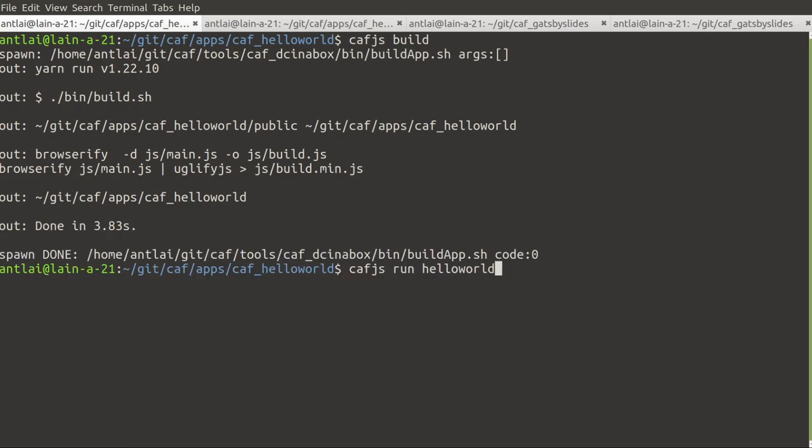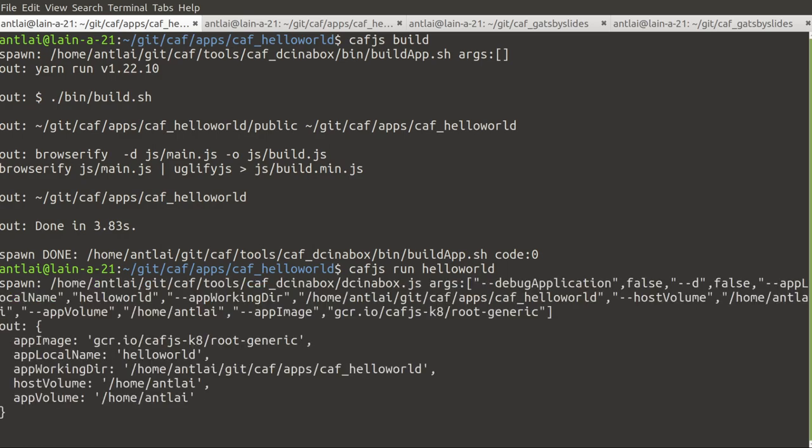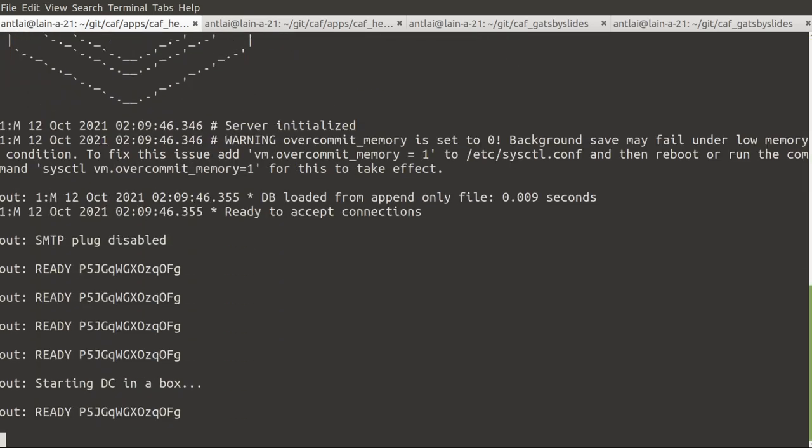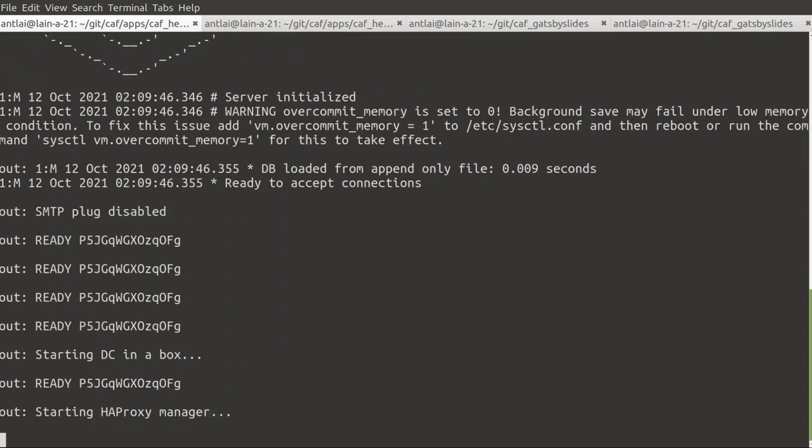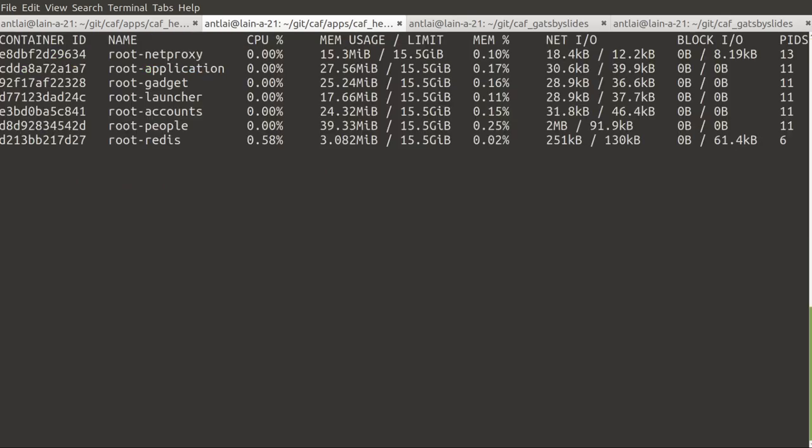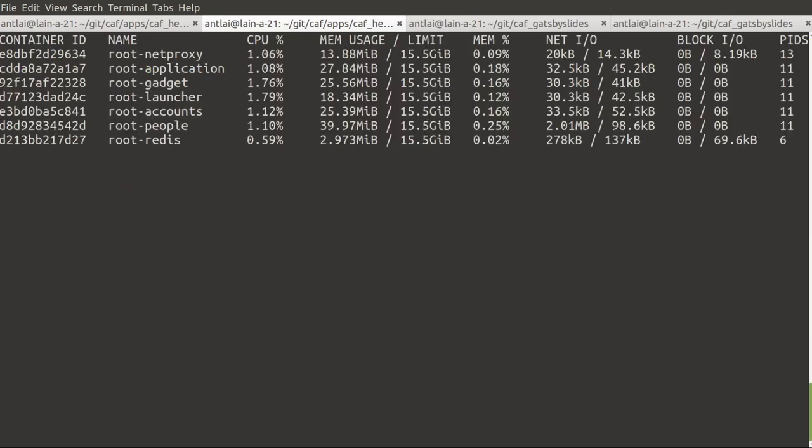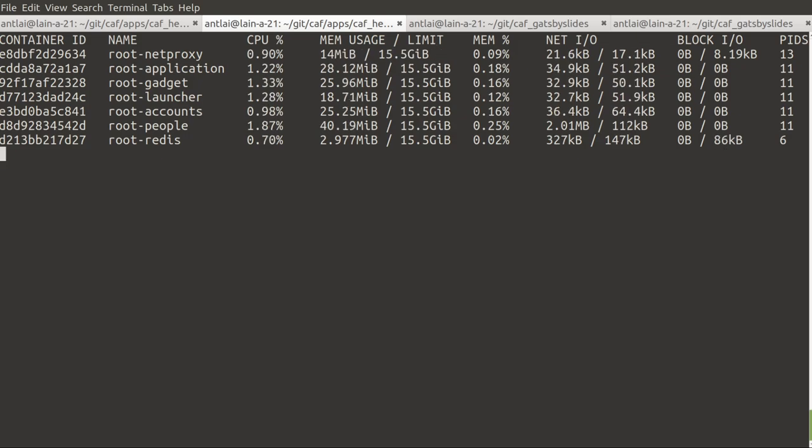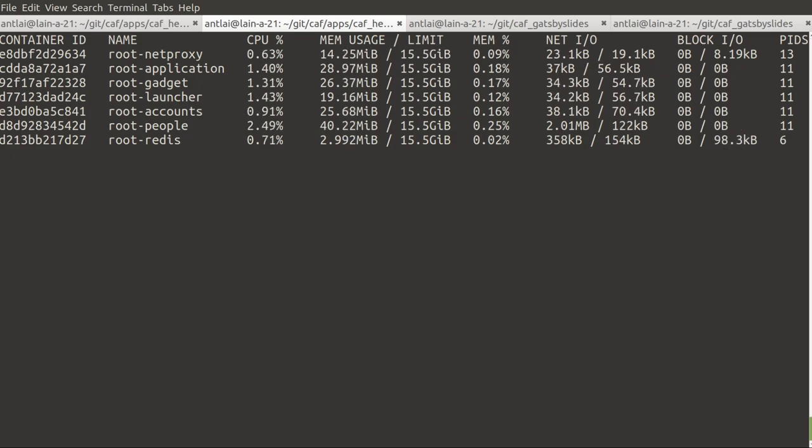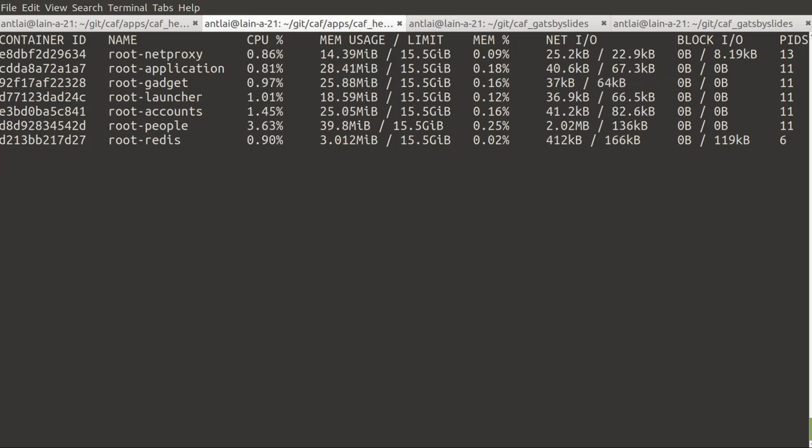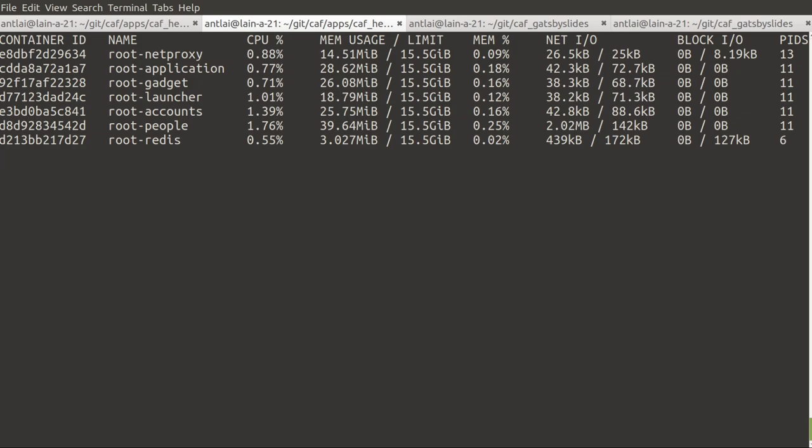And now with Kaviers run, we also give it the name hello world. And what this command is doing is spawning several Docker containers. So for example, the Redis container provides your application with a checkpointing service. Accounts helps you to authenticate your users. Gadget helps you to manage devices.